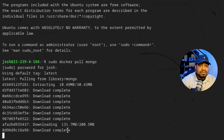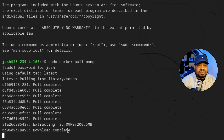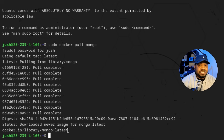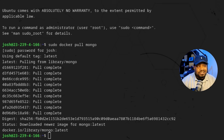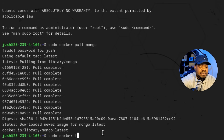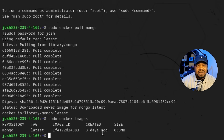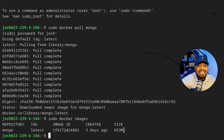As you can see, it'll search for it, pull it down, and download it to the system. It doesn't take too long, and we've got that latest version of MongoDB. Once the image is downloaded, we want to make sure it's successfully installed, so we enter the `docker images` command: `sudo docker images`. It'll show us all the images on the system. As you can see, that's the Mongo image — the tag is 'latest', along with the image ID, creation date, and size, which is about 653 megabytes.